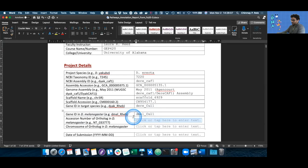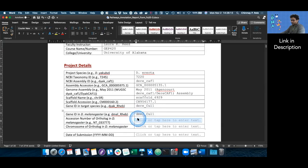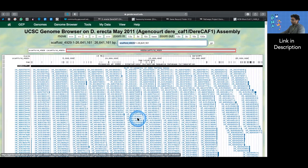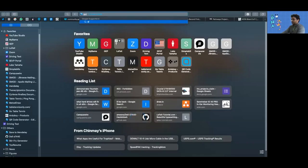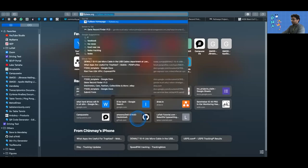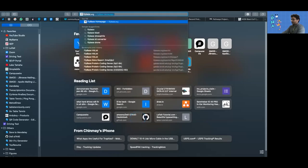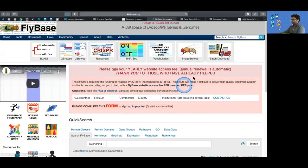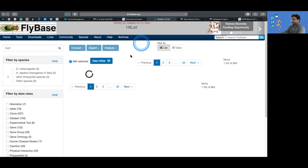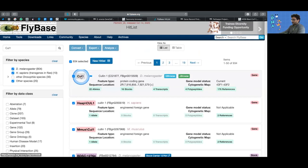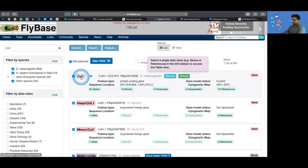Now we need the accession number of the ortholog in melanogaster. To do that, we need to go to FlyBase. We can just start going off to FlyBase and type in CUL1 in the J2G box or jump to gene box that pops up on the top right. Once it's done its search, we can just click on CUL1. There should always ideally only be one.